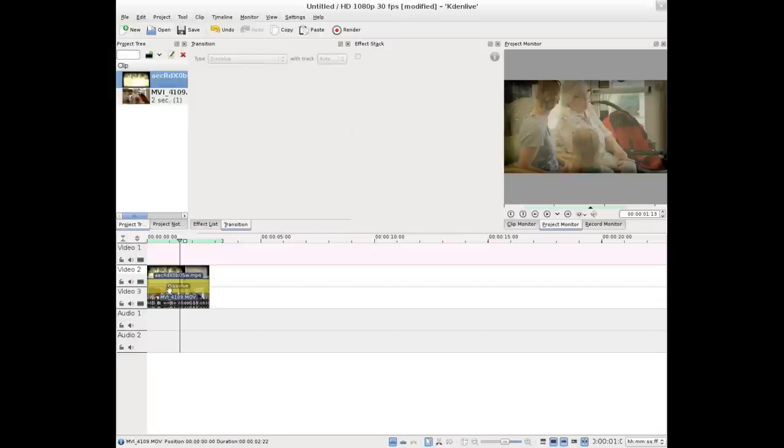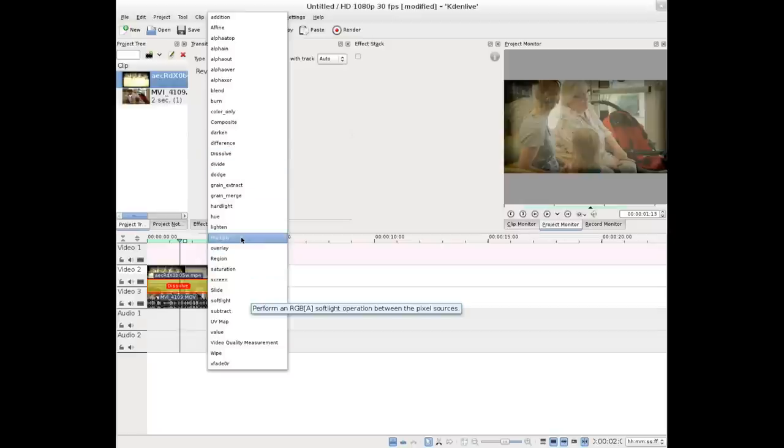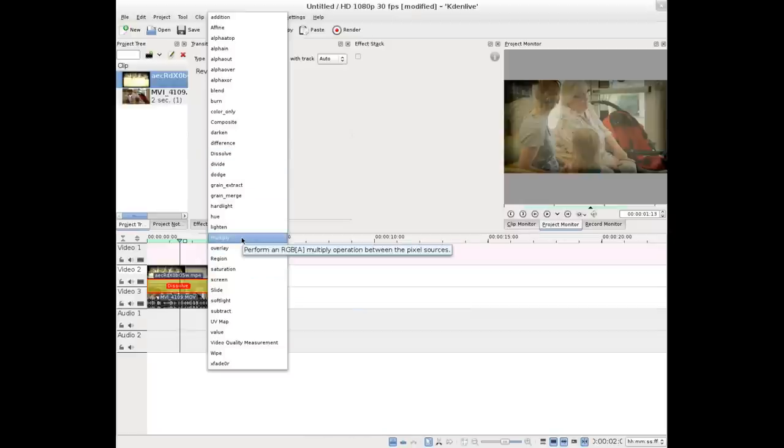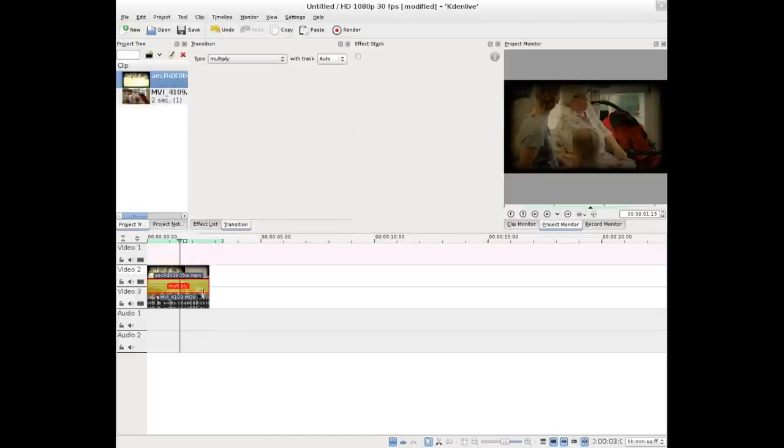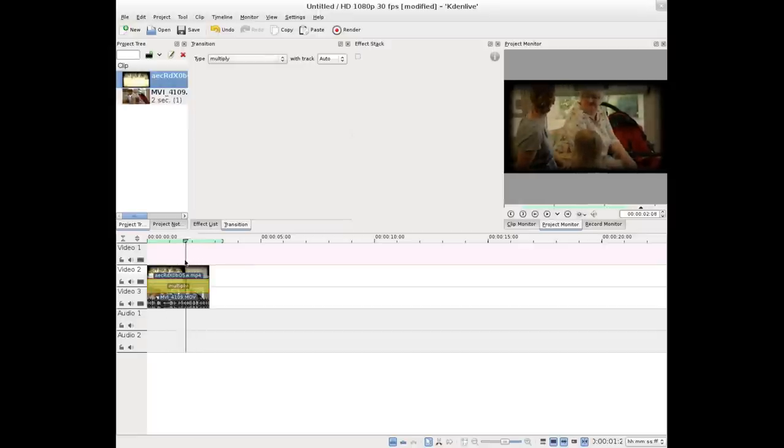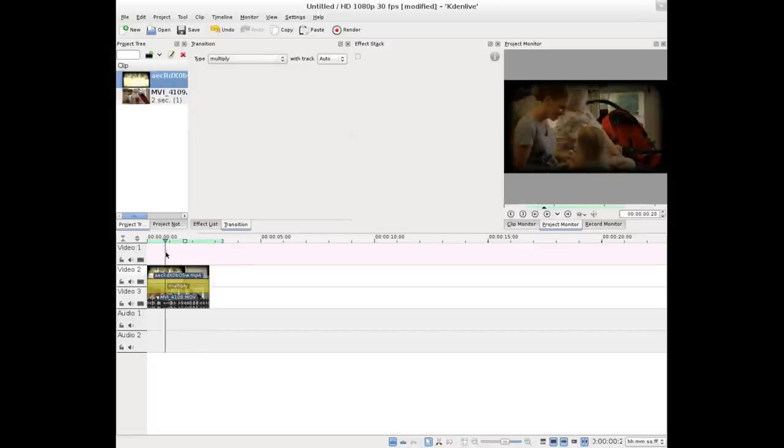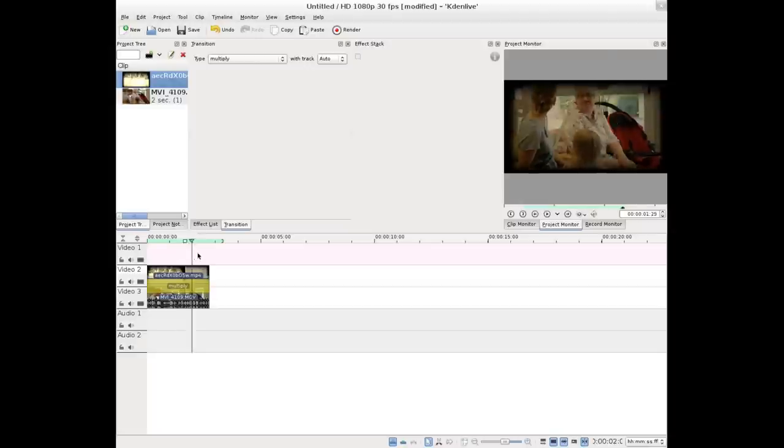by default is a dissolve. But we can choose that, and we have a whole list of stuff to choose from. All these things, once again, since we use MLT, which is what Kdenlive uses, we have all these available to us from the command line. I'm going to choose multiply for this, because that's one that I normally use for an old film effect. So now we've got that,